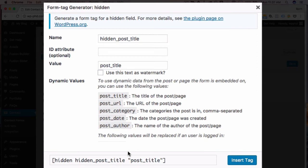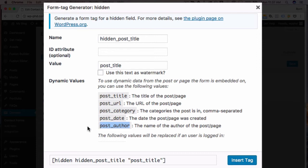And you can also, if you have contact forms on lots of pages on your site, say even blog post pages, you could actually add in post author as one of the hidden fields, which allows you to see which author is driving the most contact form submissions, which could be very useful information for you.